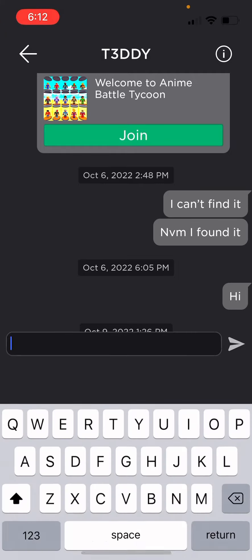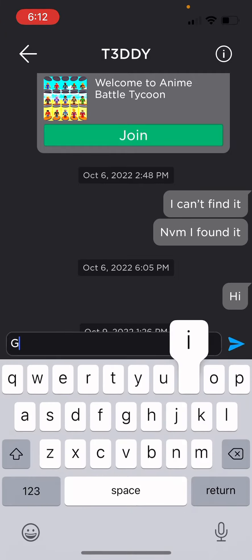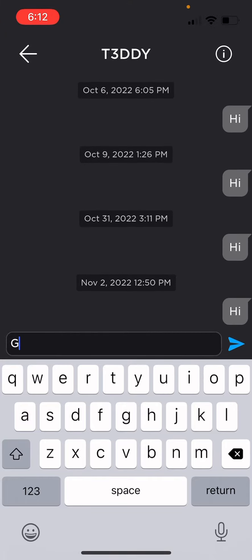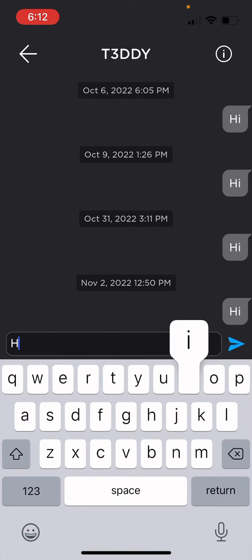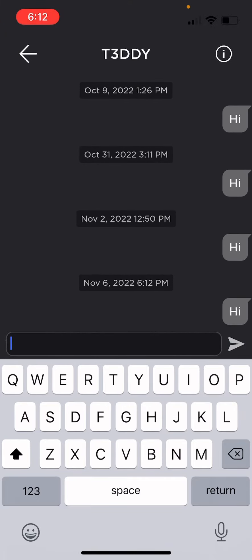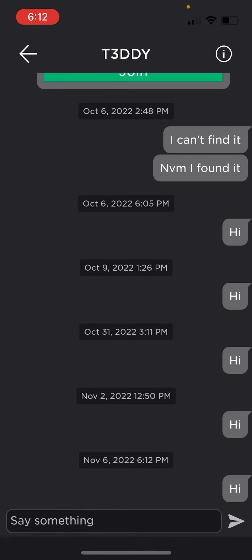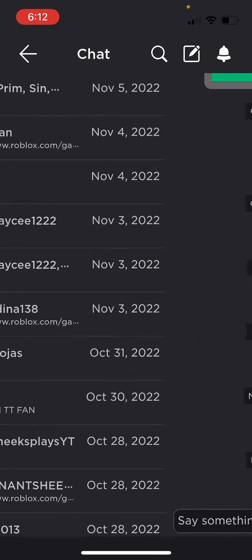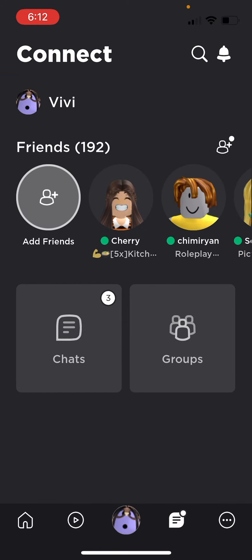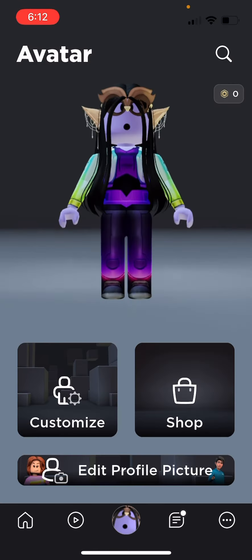This video is for you because I was saying hi for a long time but you didn't even answer me. So I hope you watch this.